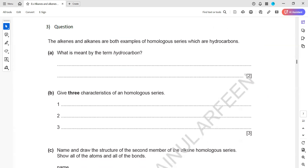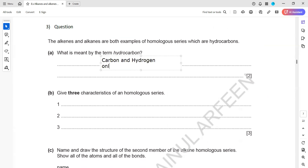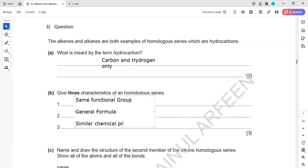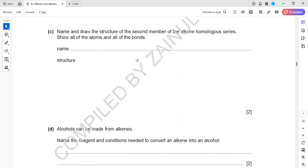Question three: what is meant by a hydrocarbon? It is a two-mark definition - a compound which contains carbon and hydrogen only. We call it a hydrocarbon. What are three characteristics of a homologous series? They have the same functional group, they have a general formula, they have similar chemical properties, and each member differs by CH2.